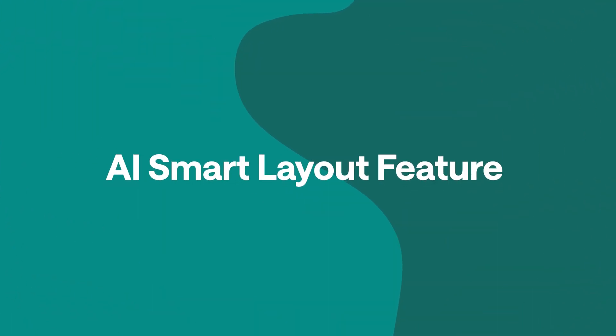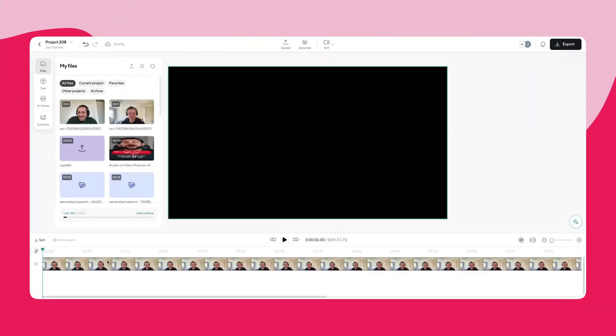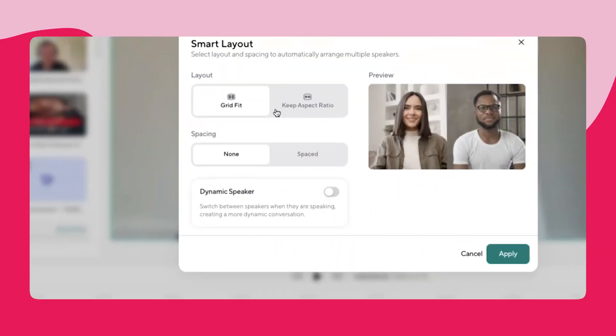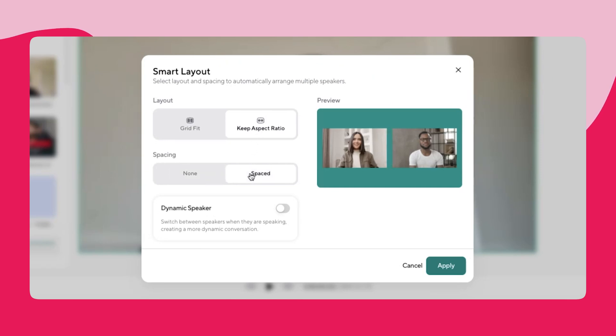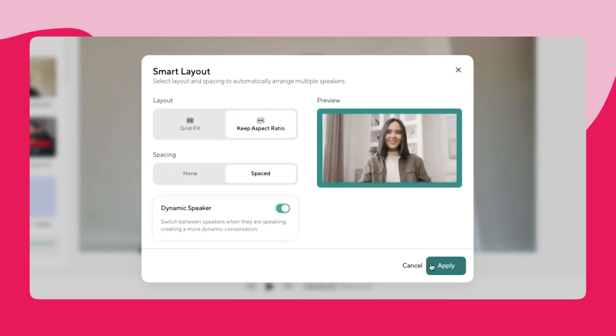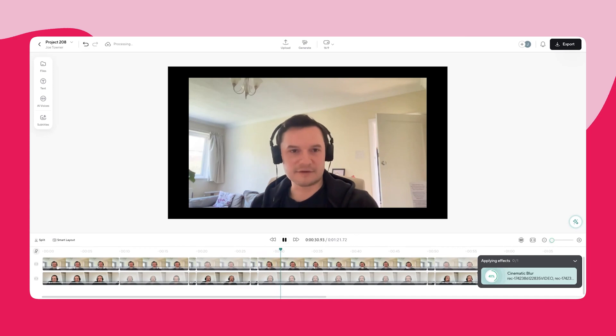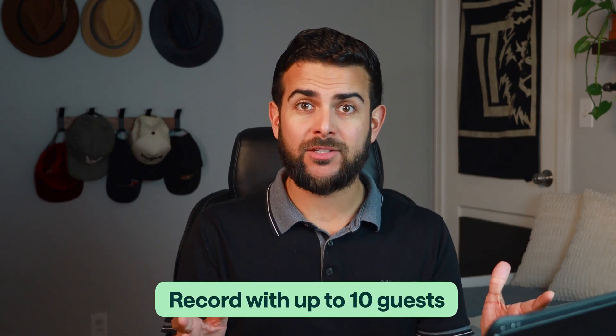All right, we are almost done, but there are just a few more things I want to show you. The first is especially important if you're looking to edit a remote podcast or conversation — I'm talking about the new smart layout feature. Say you have two separate recordings of two people having a conversation, but instead of having to manually cut back and forth between the speakers, click on the smart layout in the bottom left-hand corner, select what you want to see on screen, and then click the dynamic speaker. This is going to allow PodCastle to automatically switch back and forth between the two different recordings depending on who is speaking. One reason I love PodCastle is because you can record a remote podcast or video with up to 10 different guests and it makes editing so much easier.